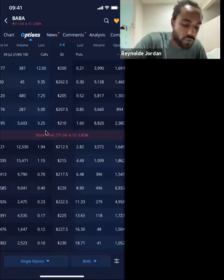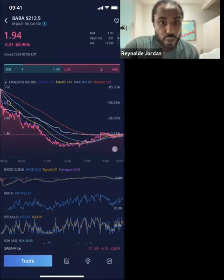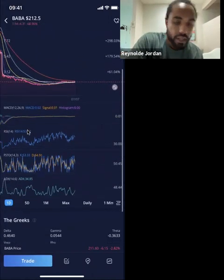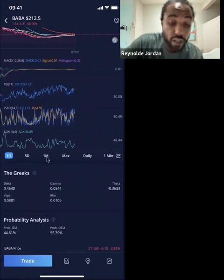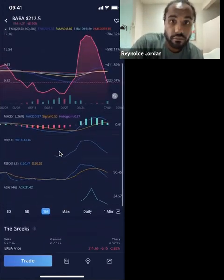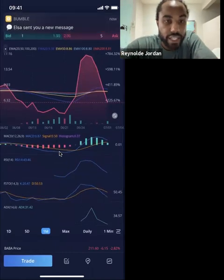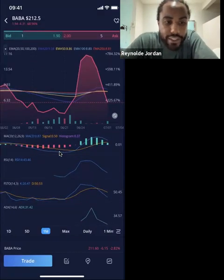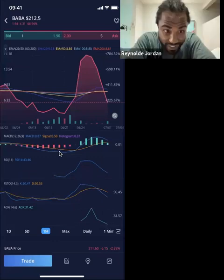Instead of trying to beat Alibaba, I should have just been patient. So when the day started for this one in particular, you can see the one day, the five day, the one month. Sometimes you'll come in and there will only be a one month — and if that's the case I really don't like trading it. If I can only see the one month, I just don't even trade it.